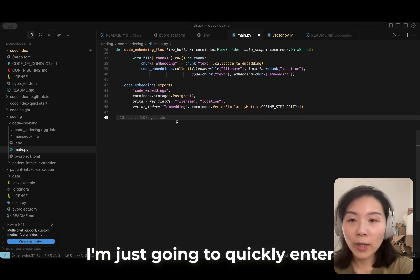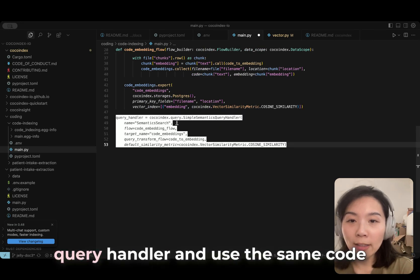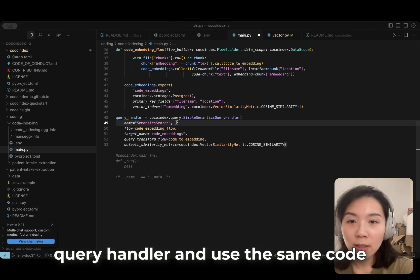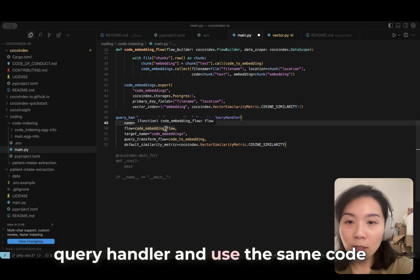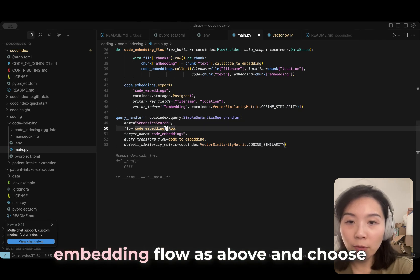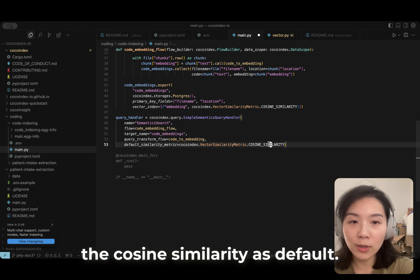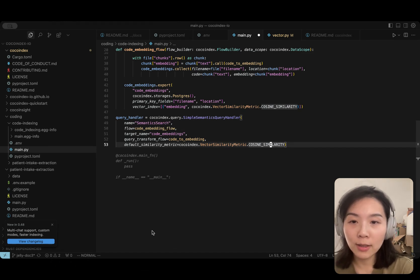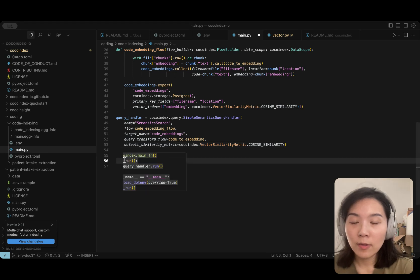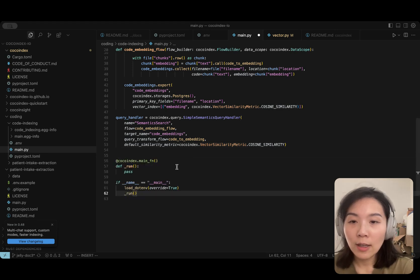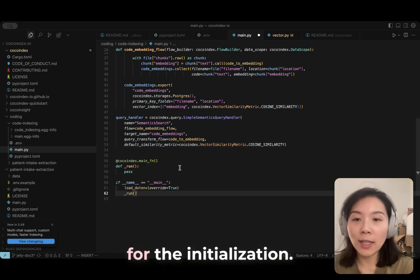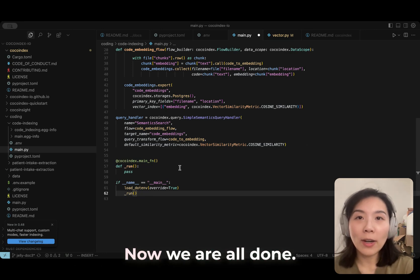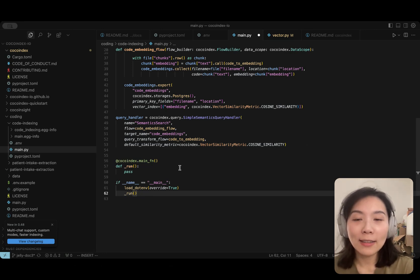I'm just going to quickly enter the query handler and use the same code embedding flow as above, and choose the cosine similarity as default. And quickly enter the main function for the initialization. Now we are all done.